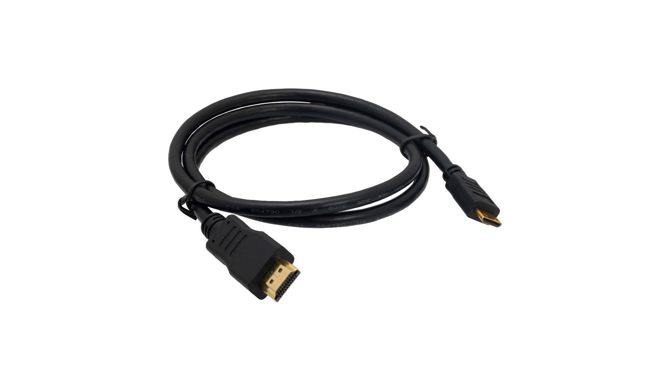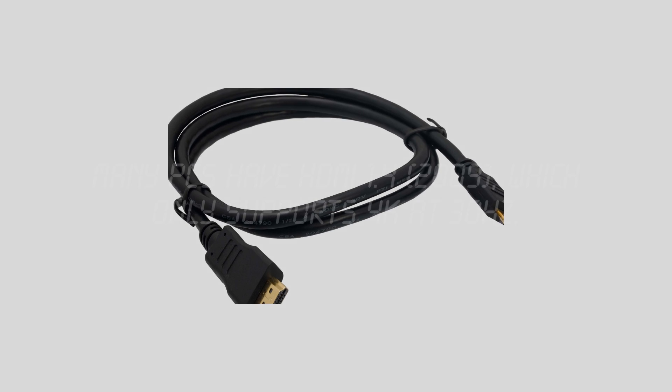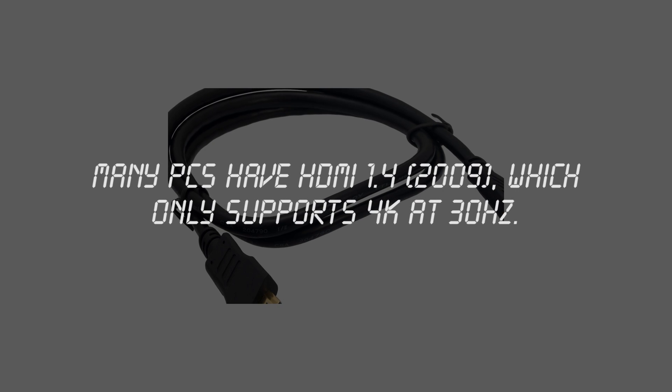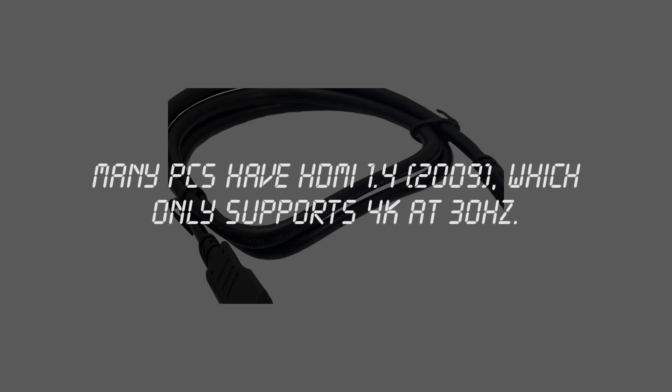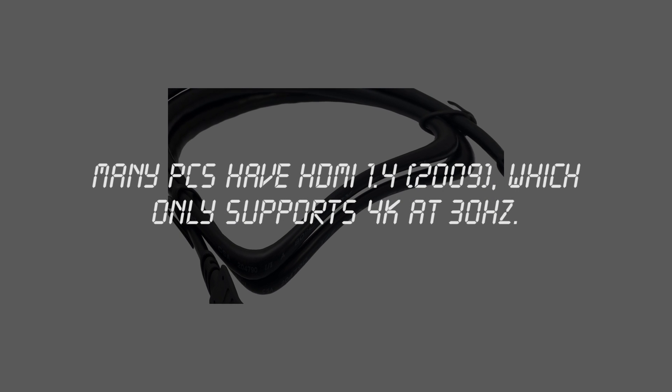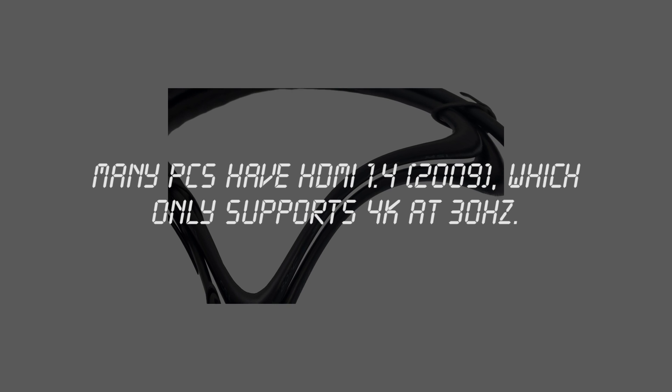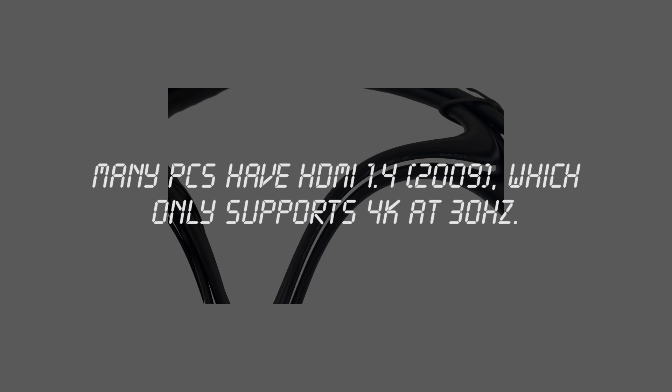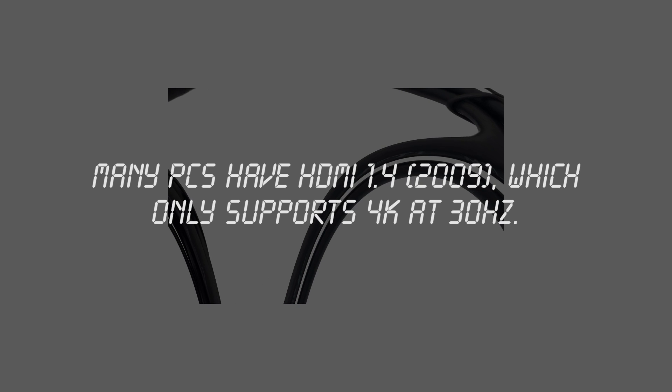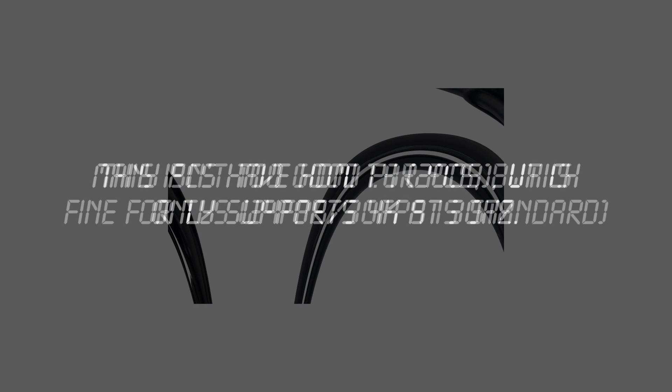Now, even though HDMI 2 was released way back in September 2013, there's still a lot of PCs which don't have it. Instead, they have the version 1.4 standard, which only supports 4K at 30Hz.